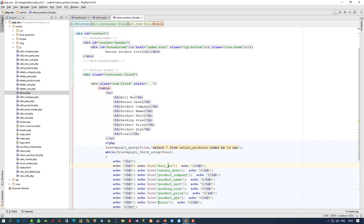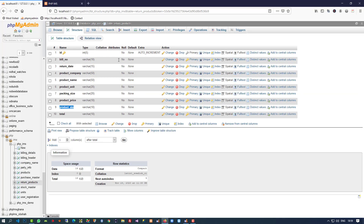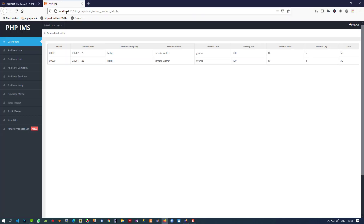Now in this table we have to use a class: table class table and table border. Now we are going to check — you can see, we now have a list of all the return products. This is how you can display the return product list and display everything.